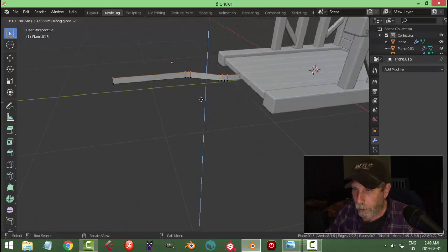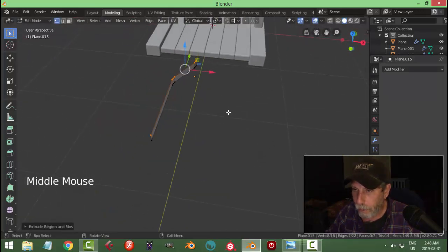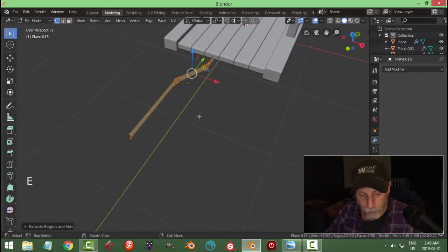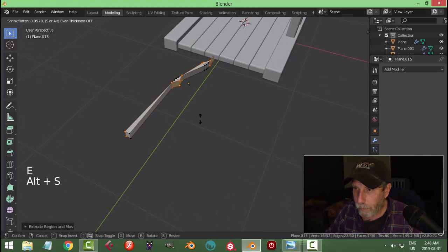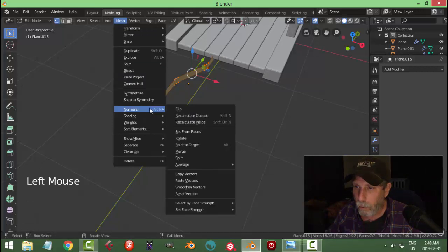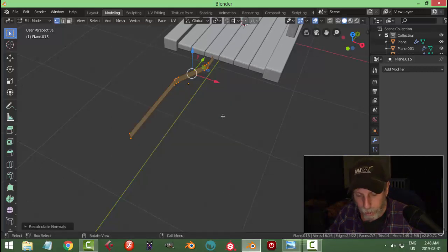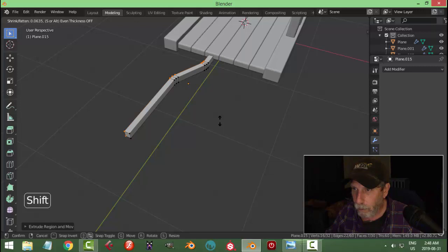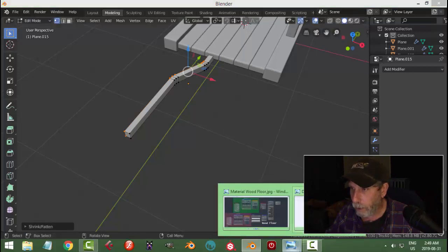A to select it all, E to extrude and pull up in the Z direction to give it some height. Select it all and try E then Alt+S. If it goes all weird, with it all selected go Mesh > Normals > Recalculate Outside. Try again — E and Alt+S — and now it's behaving nicely. Hold Shift to move slower — creating a thickness like this.